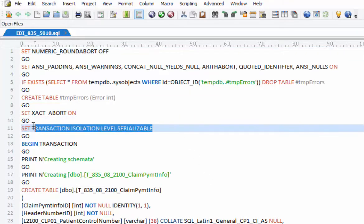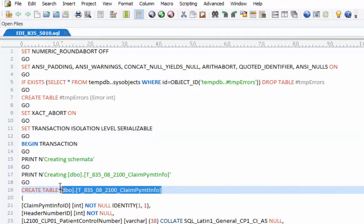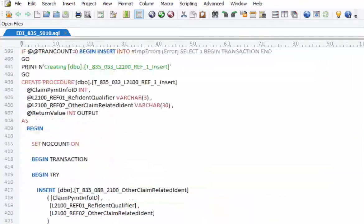I'll just scroll through the DDL script, the 835 database creation script.